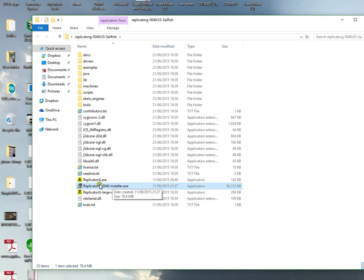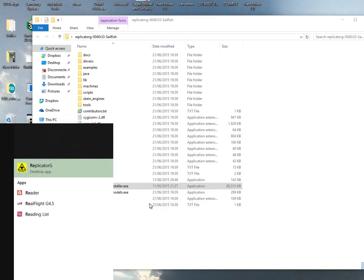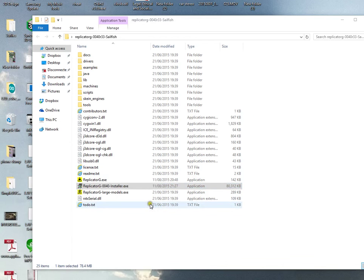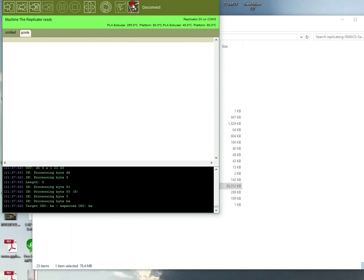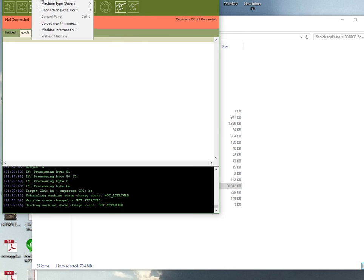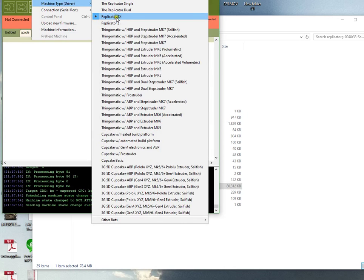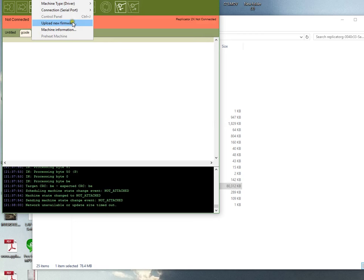When that's installed, open it up - ReplicatorG, the one installed on your computer. When you've connected to it, just disconnect if it automatically connects to your printer, and go to Machine Type and select Replicator 2X. Even though your CTC printer is a clone of the Replicator Dual, select the 2X.